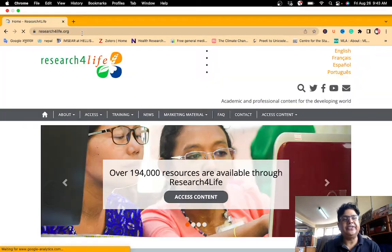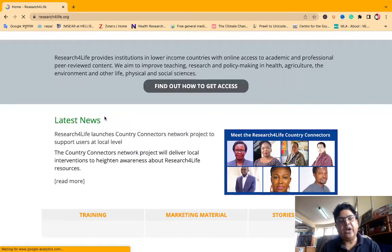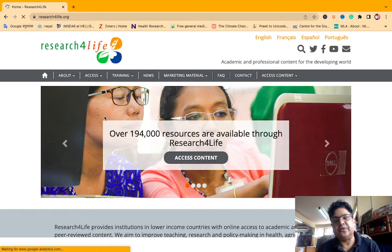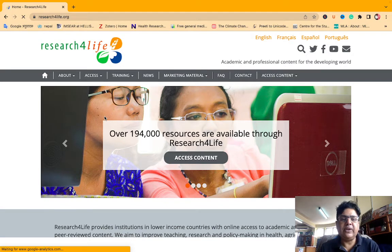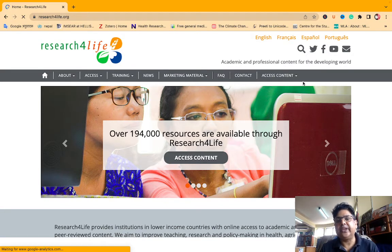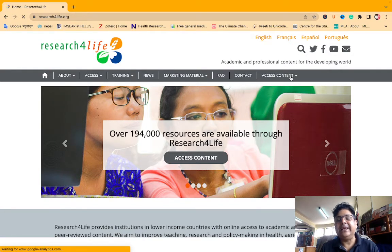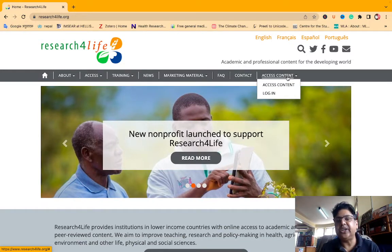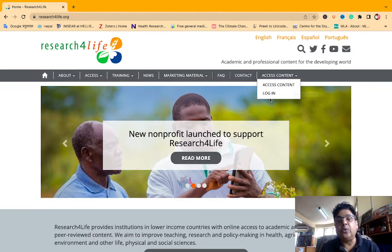Click on this page. This page is open — the Resource for Life is open. First, we need to log in to access content. We need to log in. To access content through our page, we need to log in.